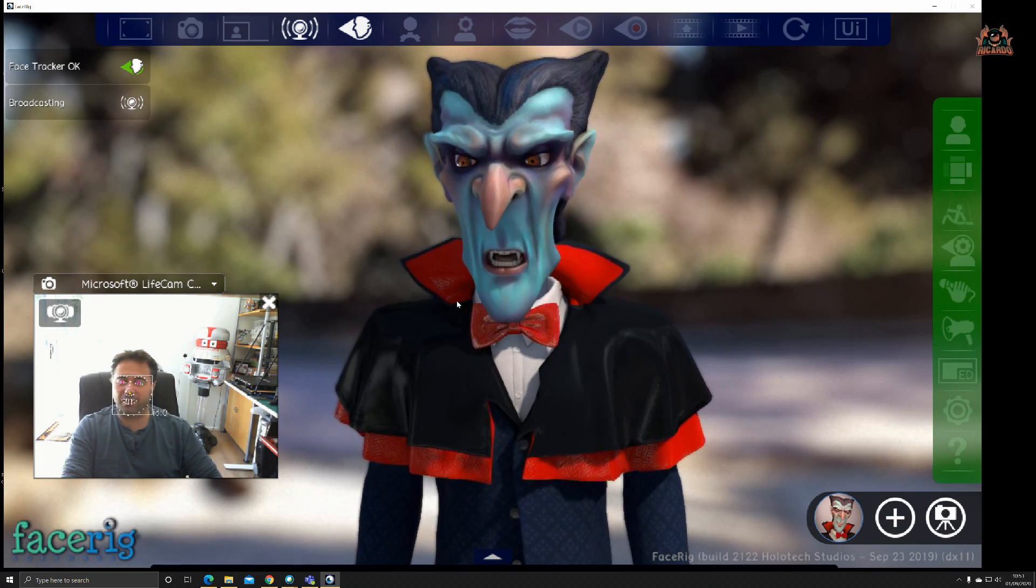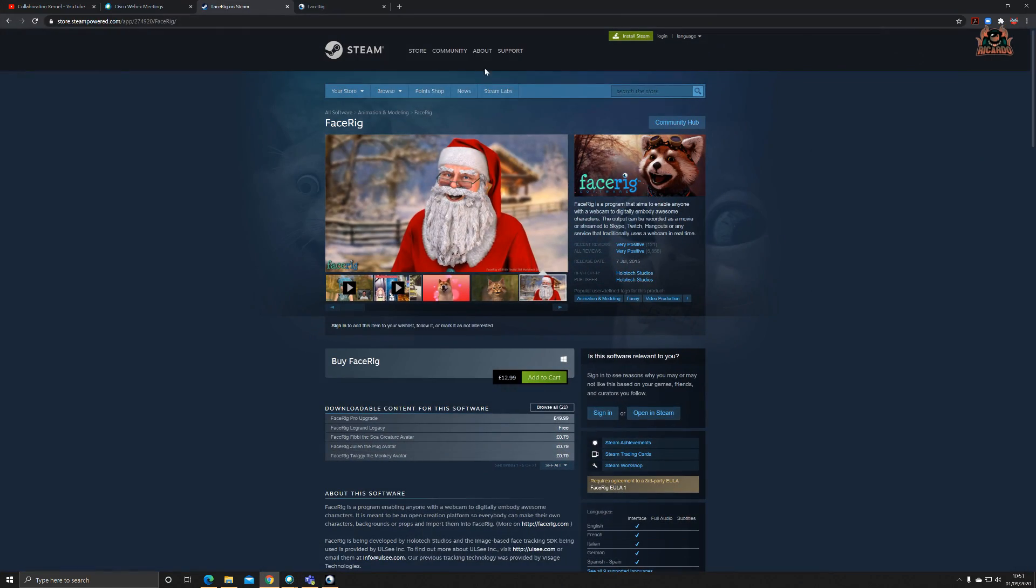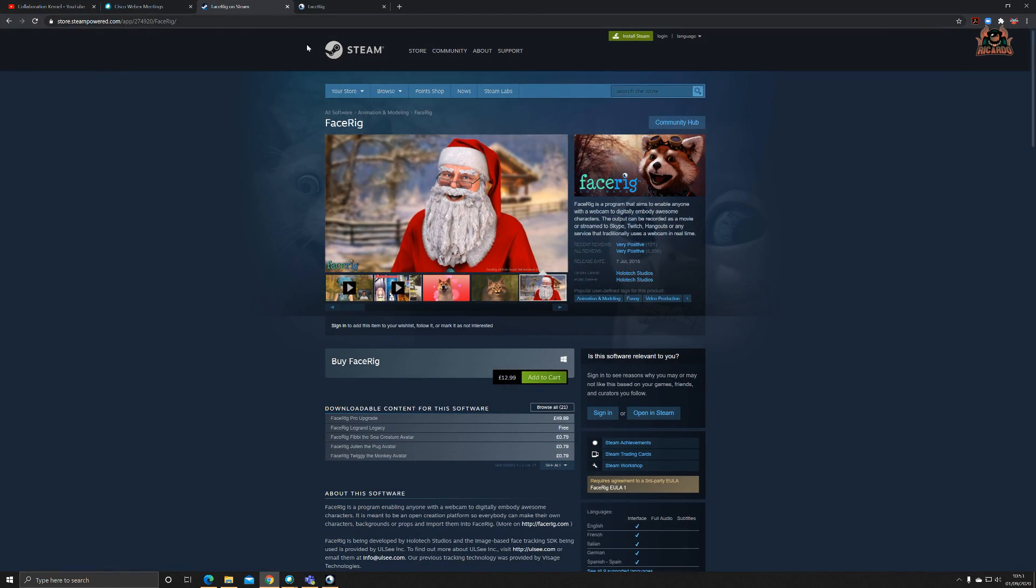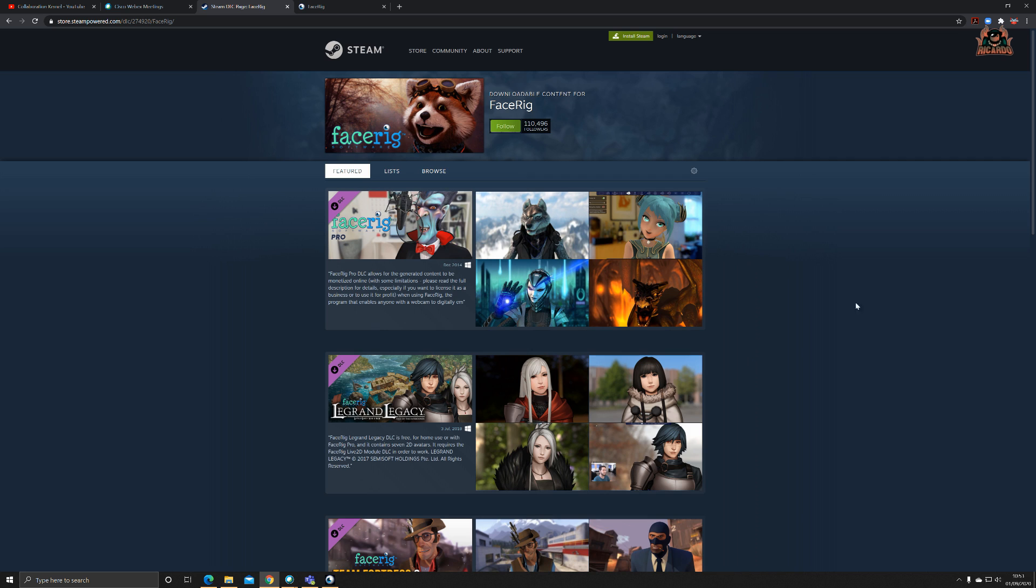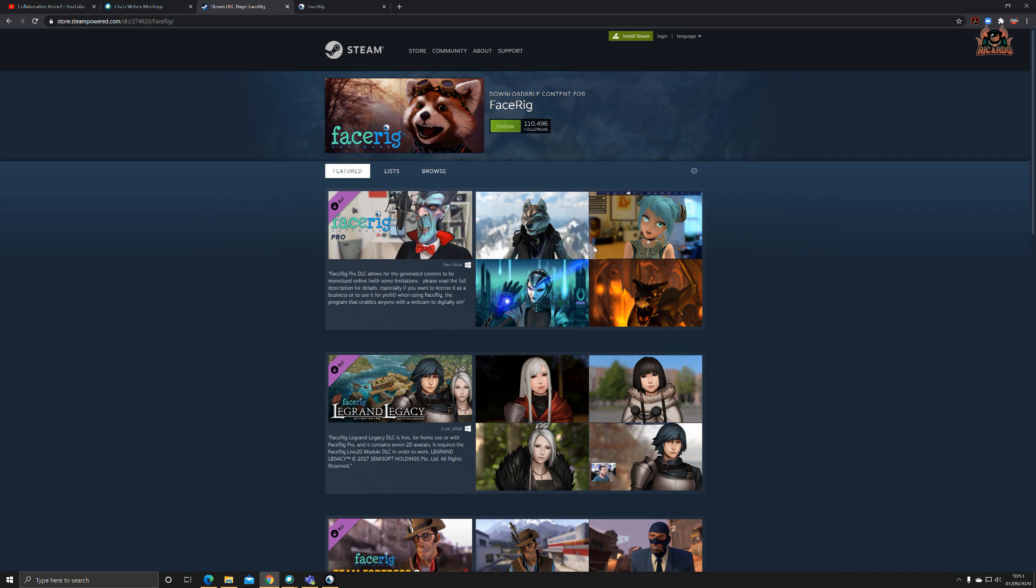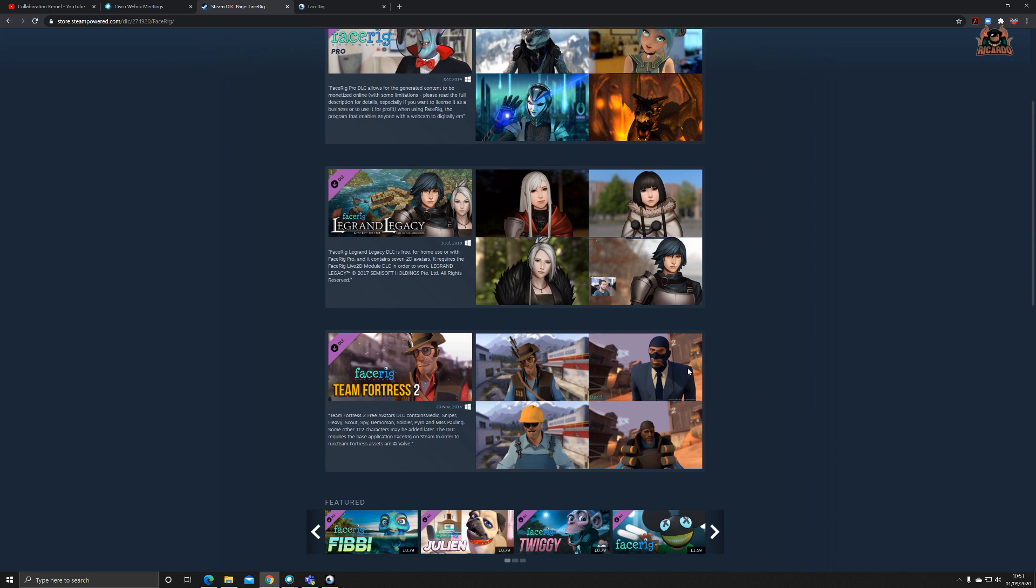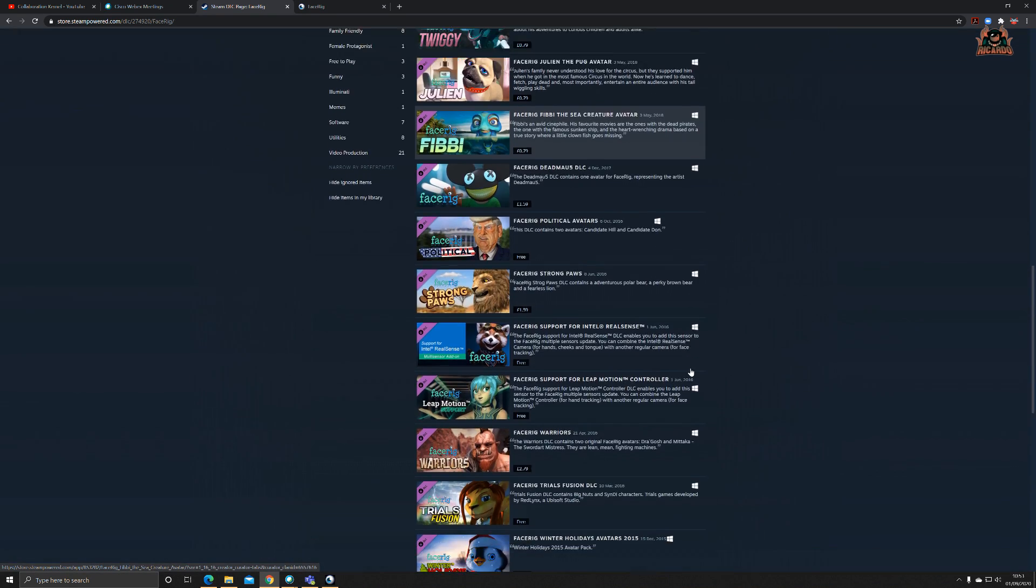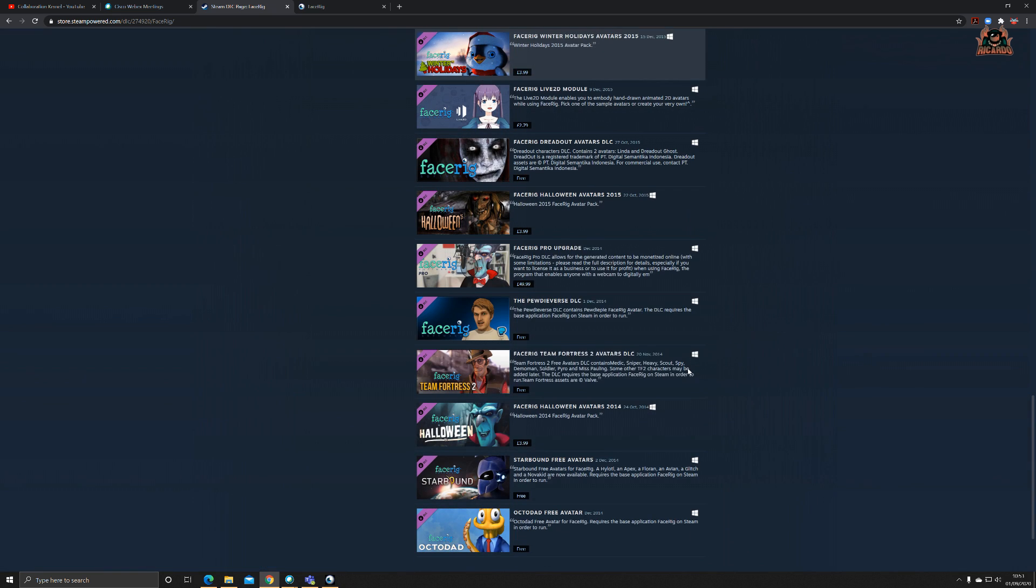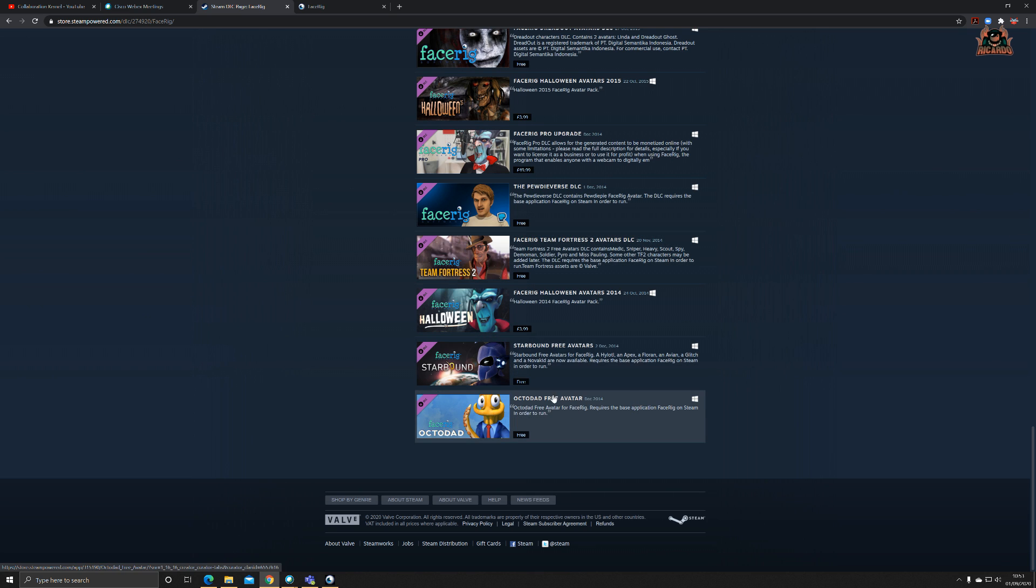That was changing the avatar over, couldn't be easier. If you go onto the web and look for the DLC on Steam, you can see there's a load of DLC you can get, and they give you some good examples as well.